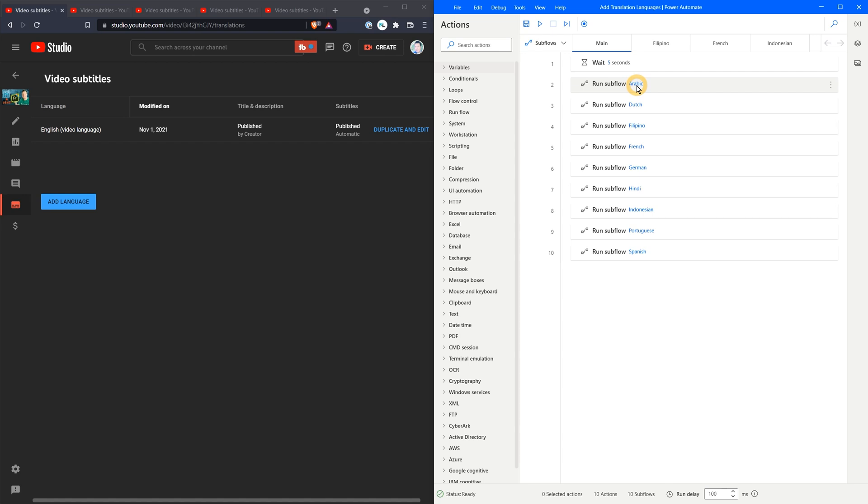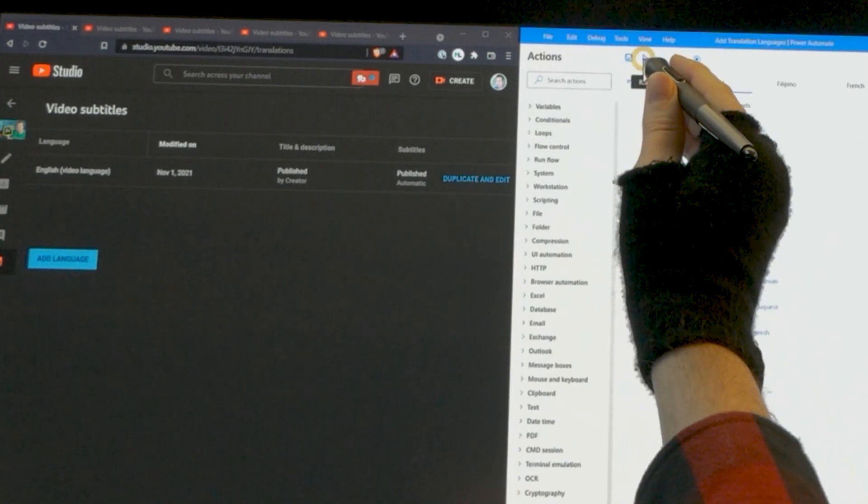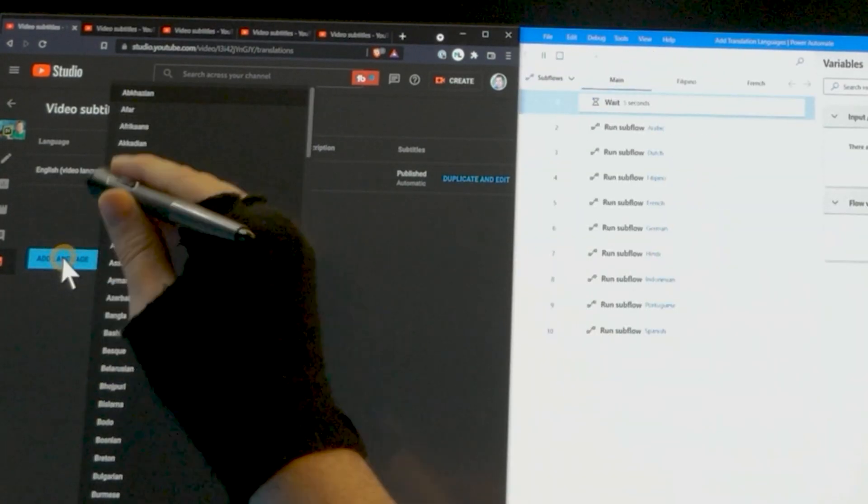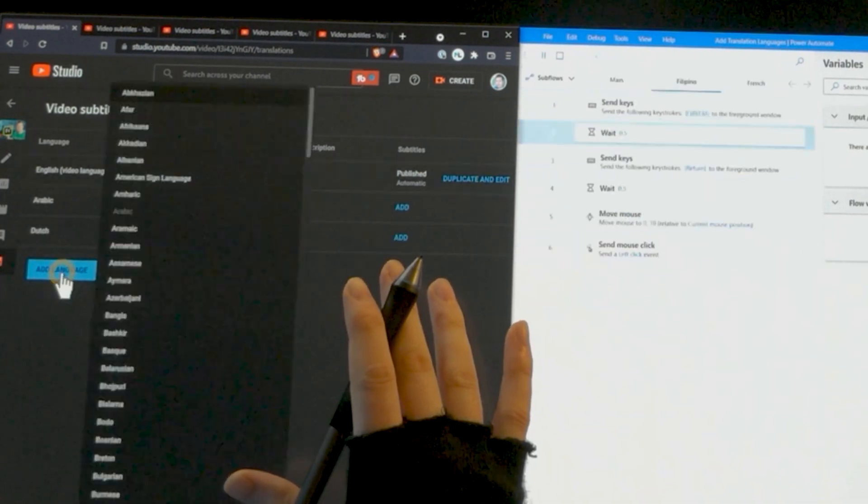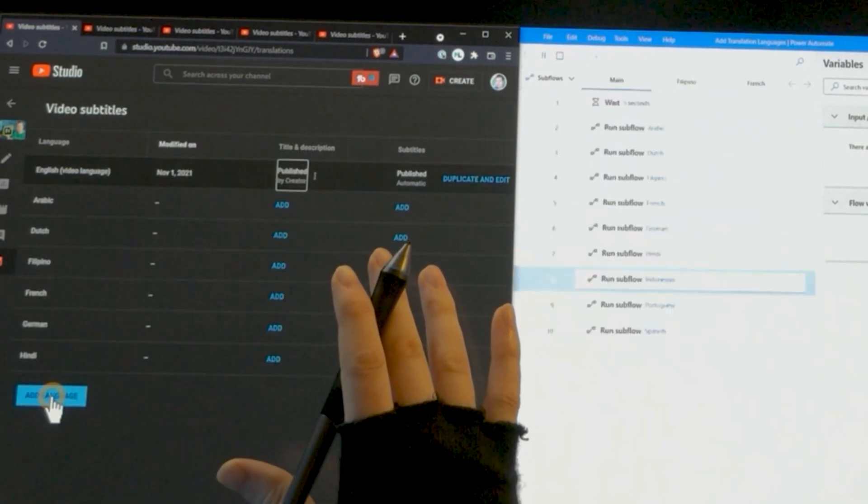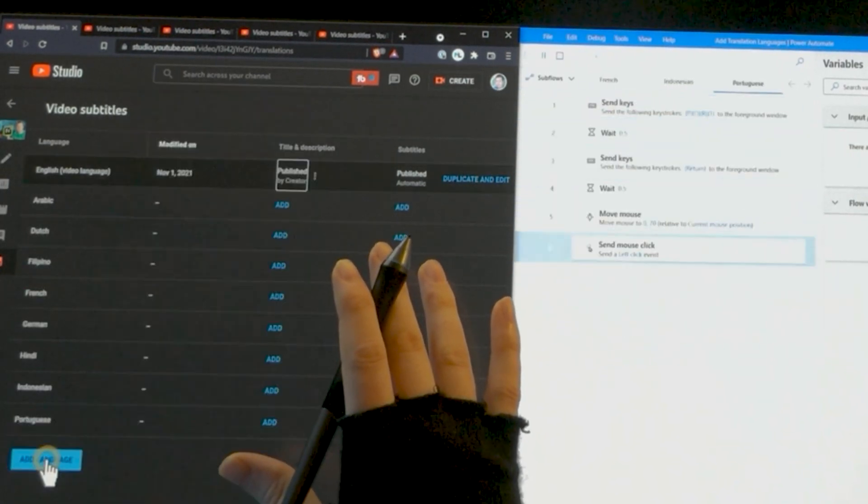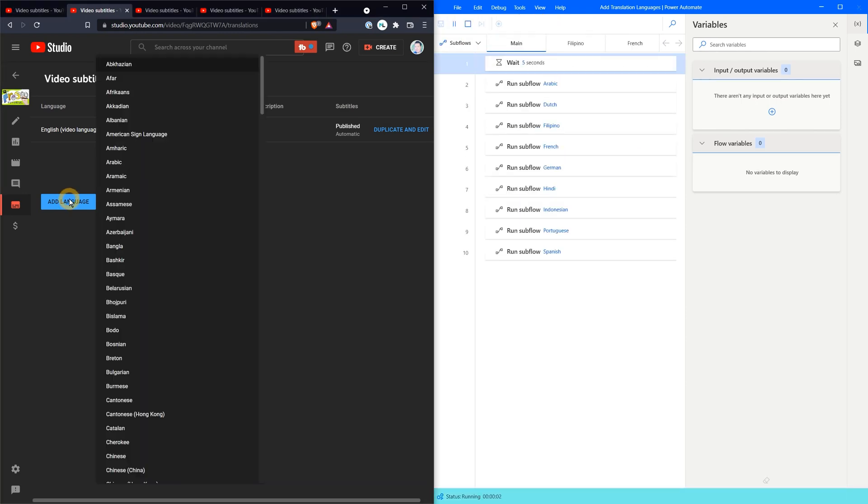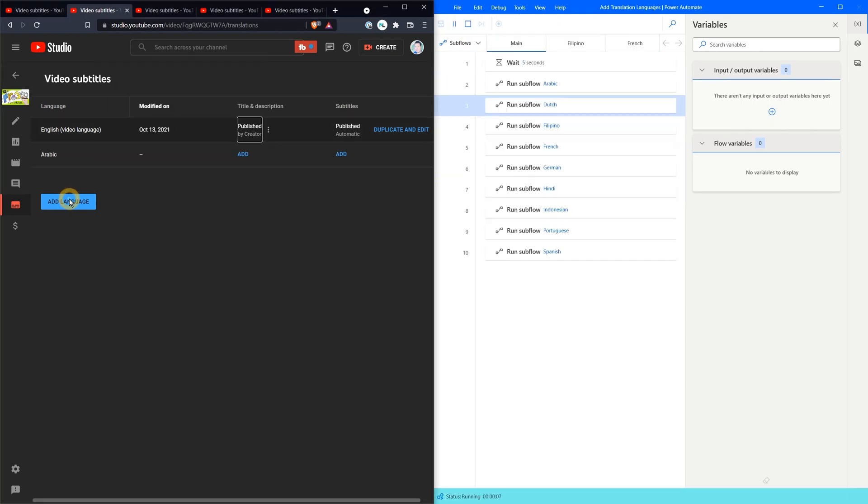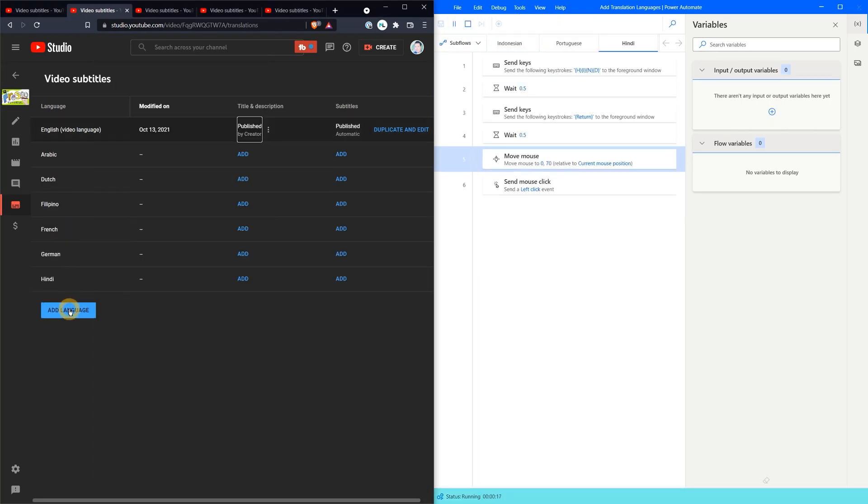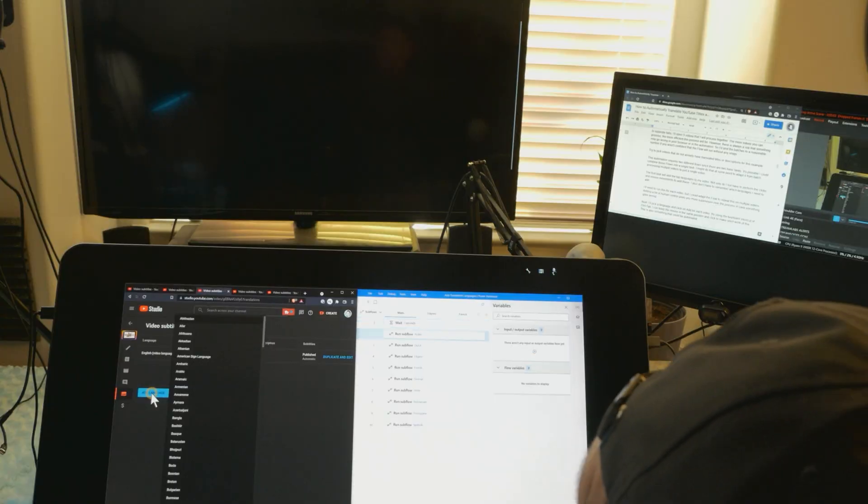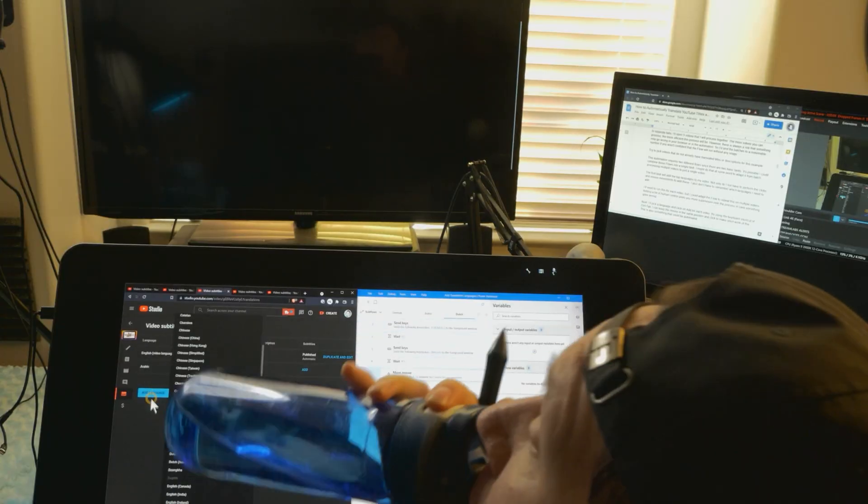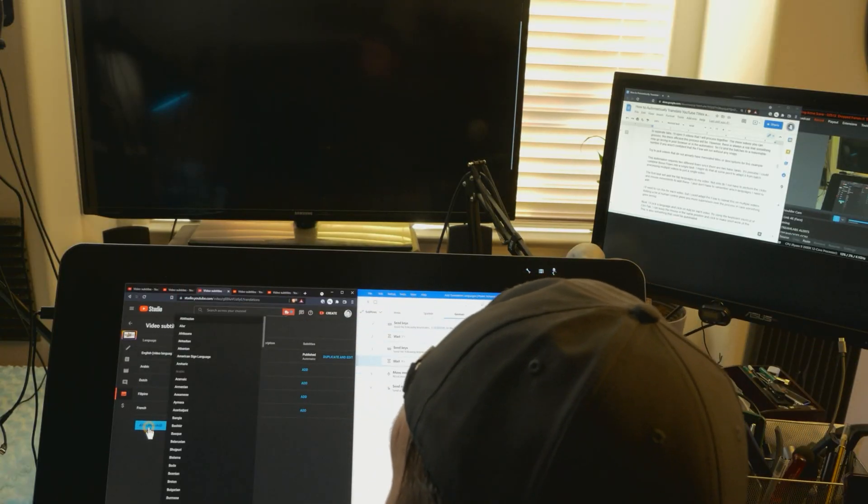The first task will add the top languages to my video. Not only do I not have to perform the clicks and mouse movements to add these, I also don't have to remember which languages I need to add. I'll need to run this for each video, but I could adapt the flow to repeat this on multiple videos. Adding a bit of human control gives you more supervision over the process in case something goes wrong.